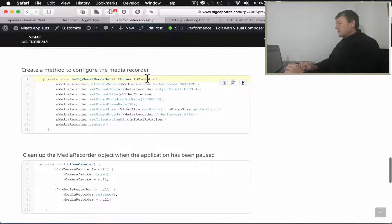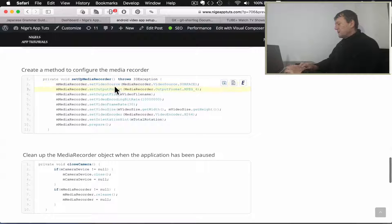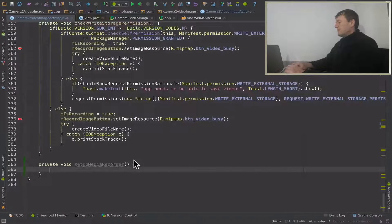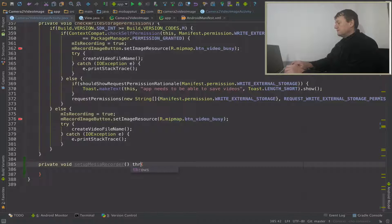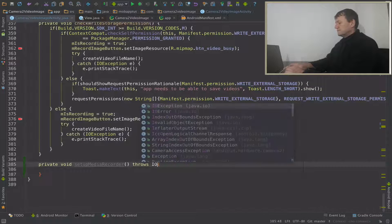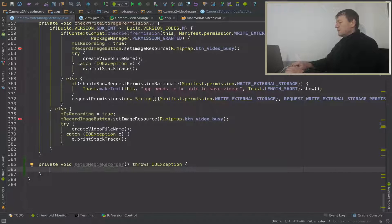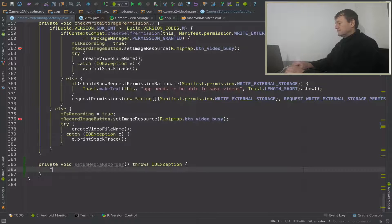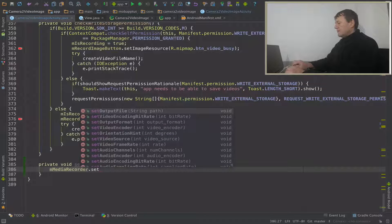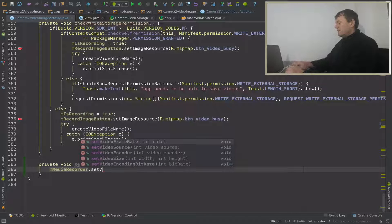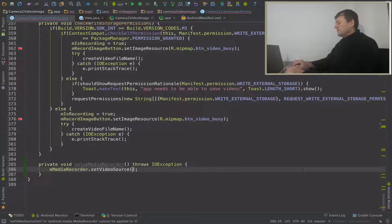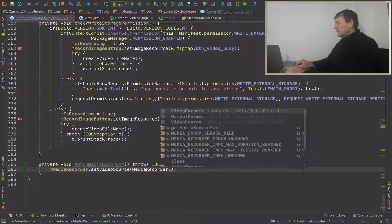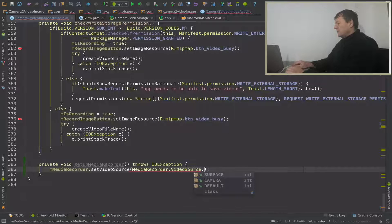We want to throw an exception and set the video source and output format. Let's put a throws there, good practice. And it's called M media recorder, set video source. We'll call media recorder again, video source, and this will be surface.